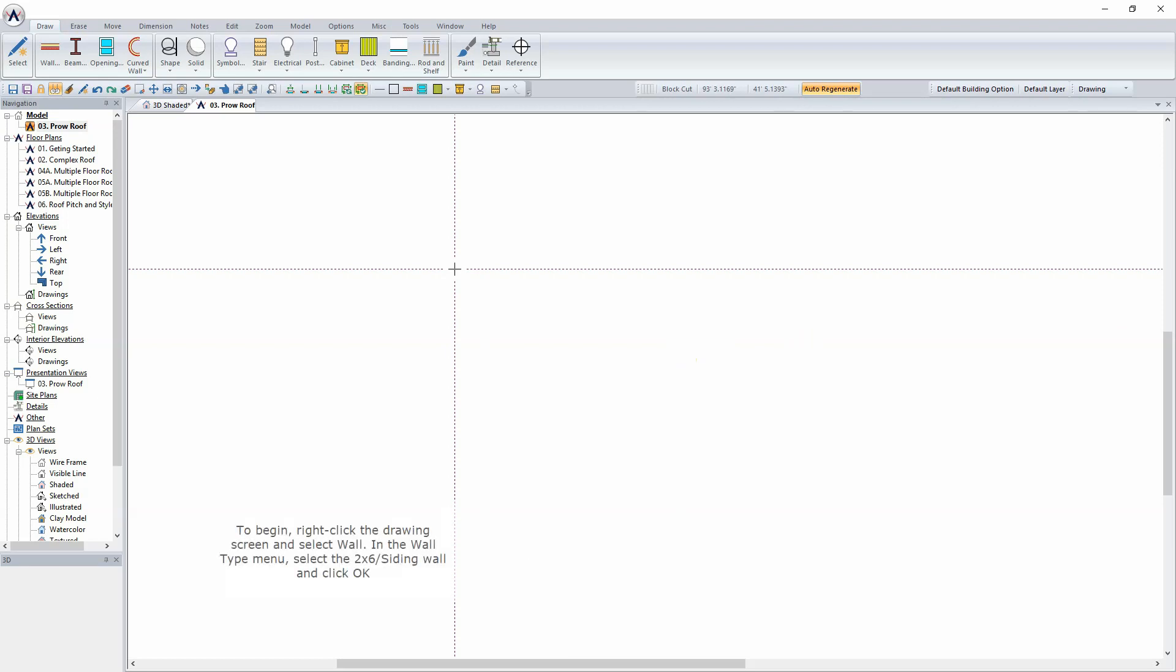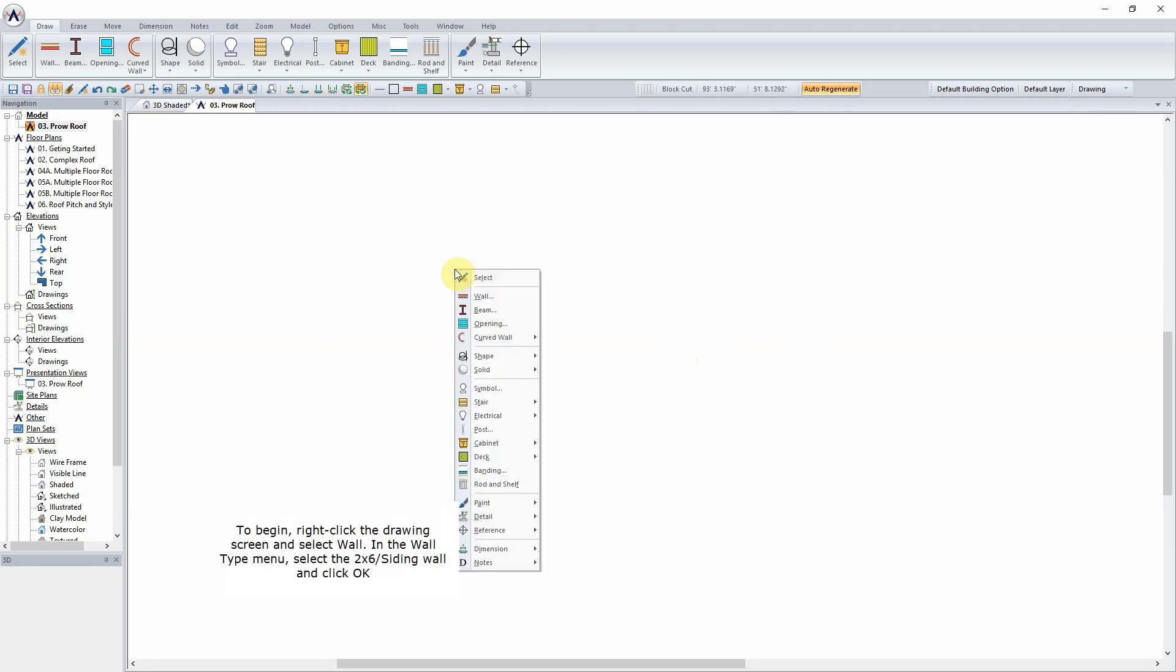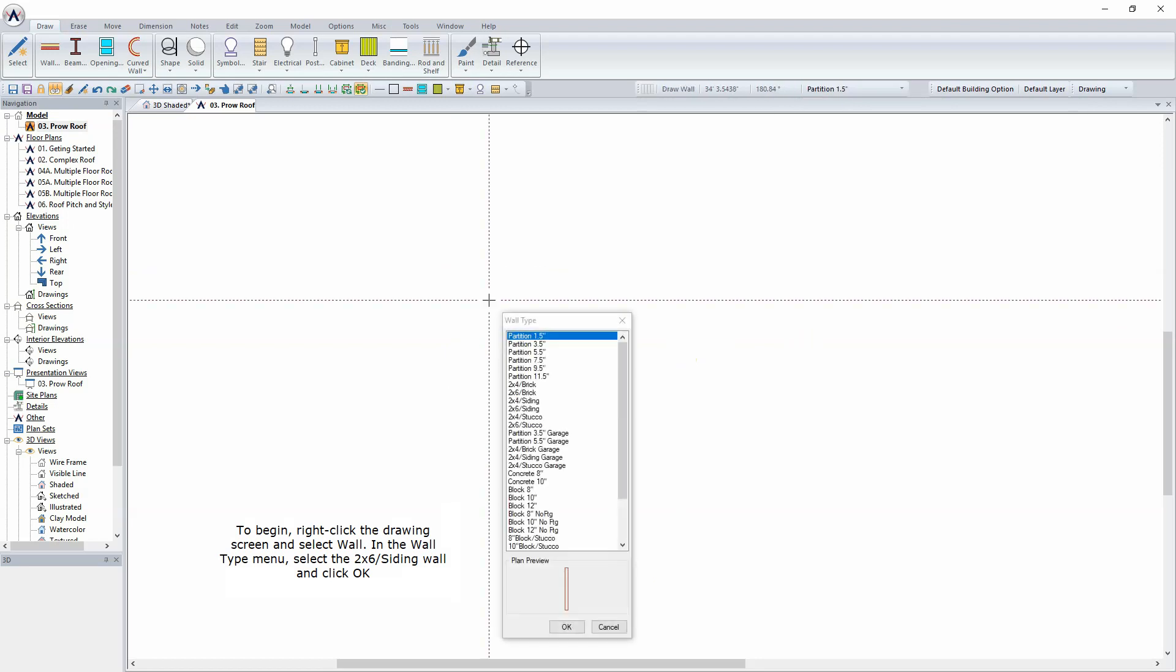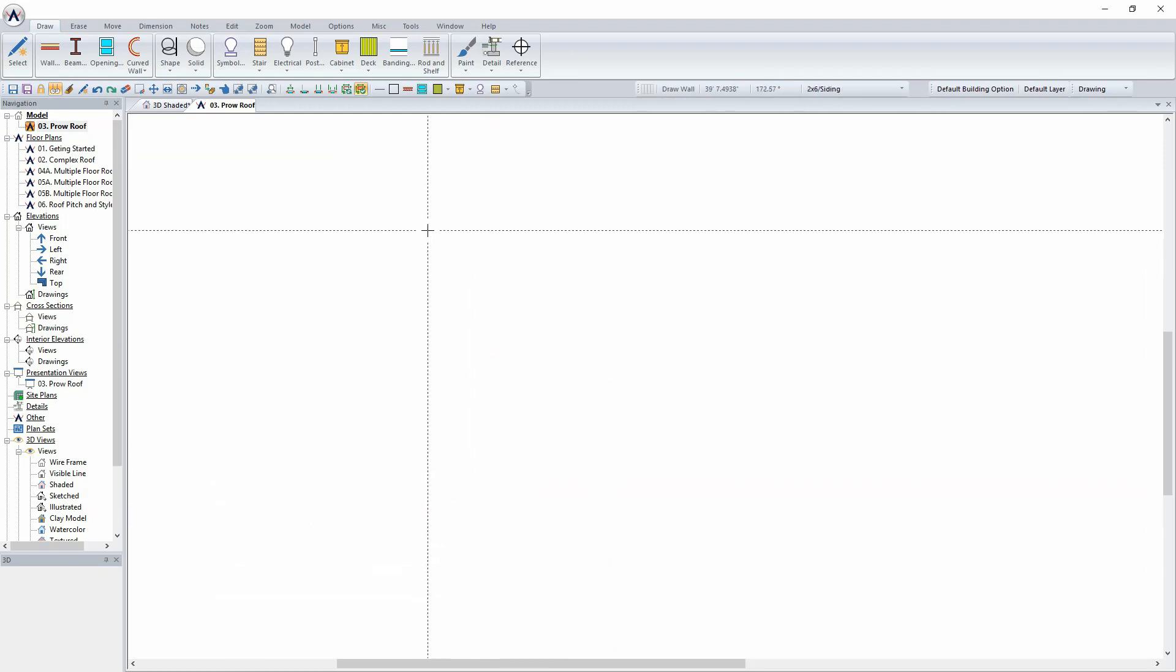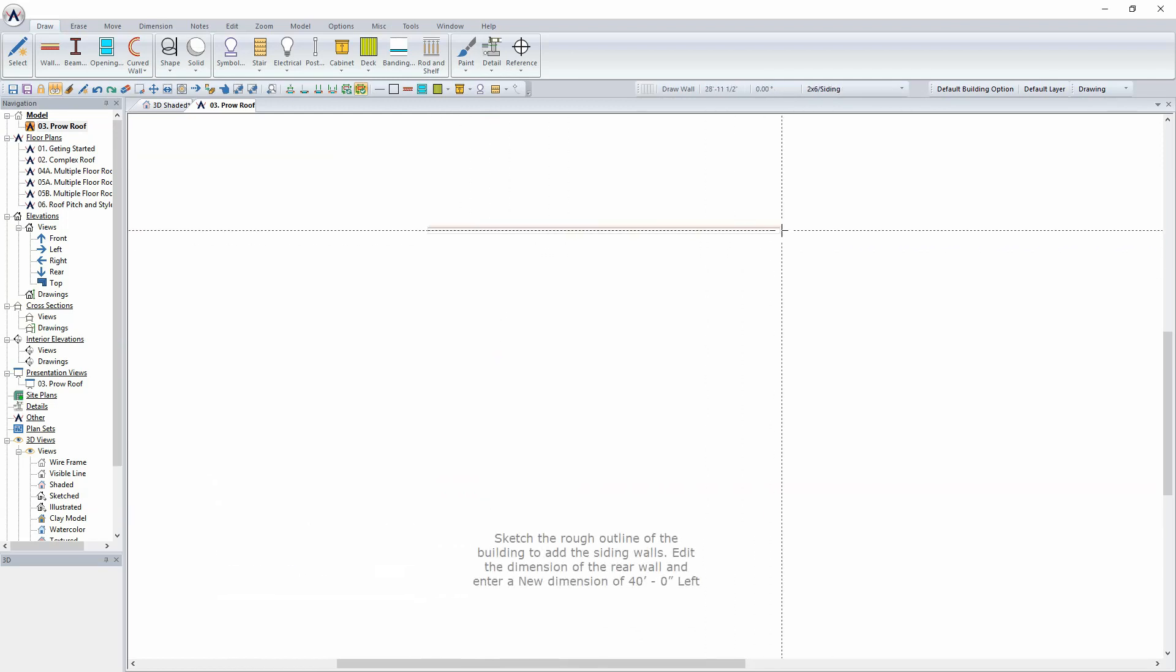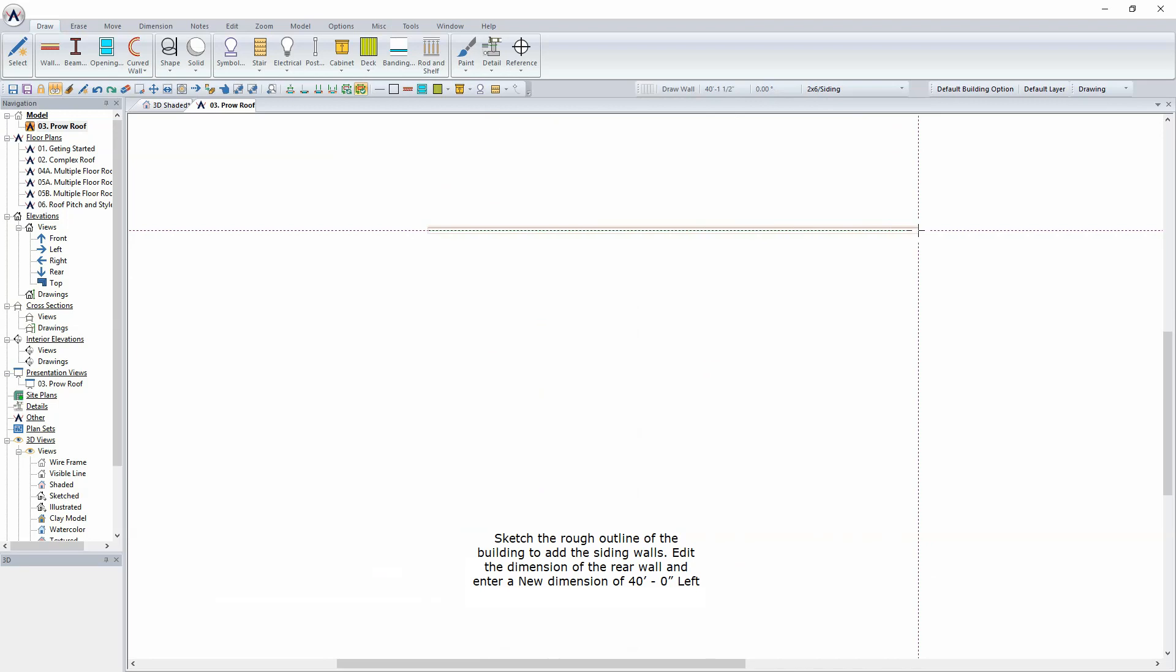To begin, right-click the drawing screen and select Wall. In the Wall Type menu, select the 2x6 siding wall and click OK. Sketch the rough outline of the building to add the siding walls.